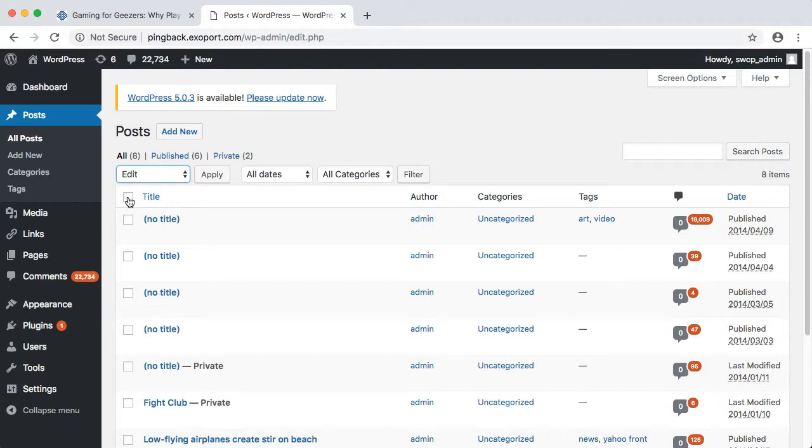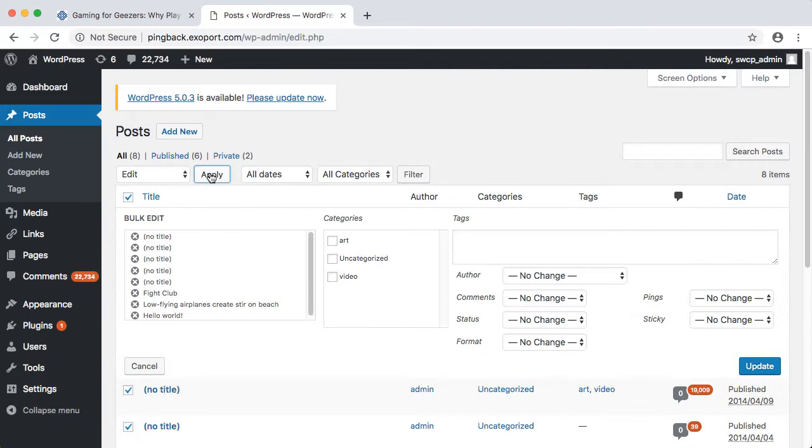Select Edit under Bulk Actions. Click to select all the posts on the screen, then hit Apply. Change the ping setting and click Update.